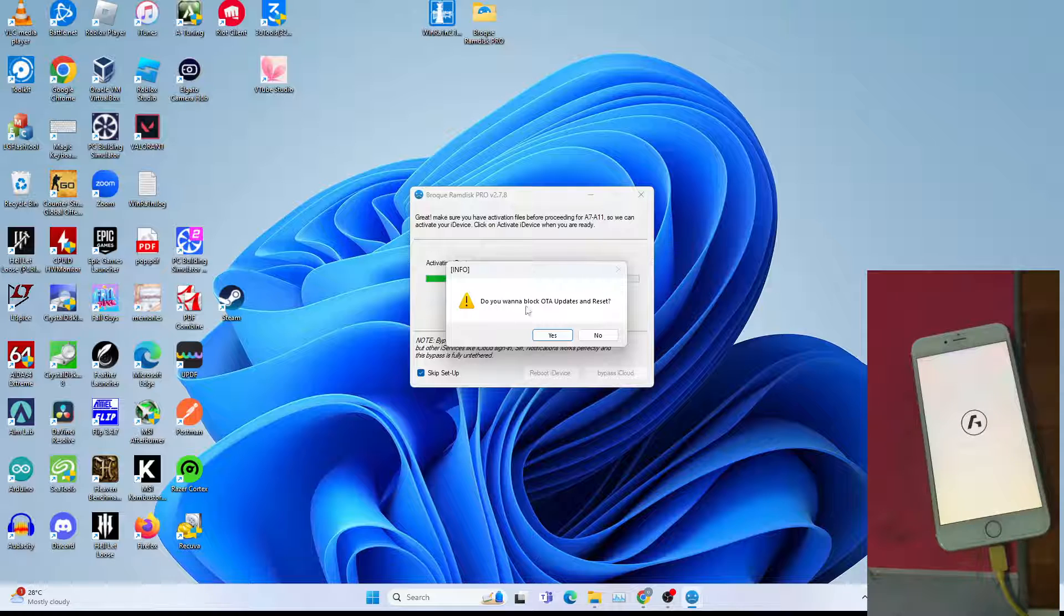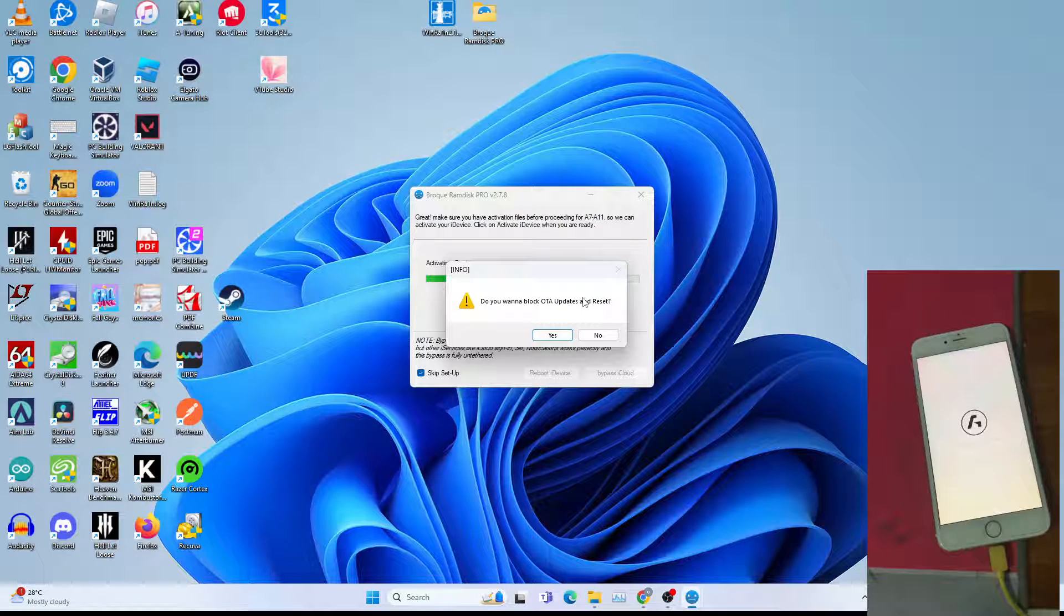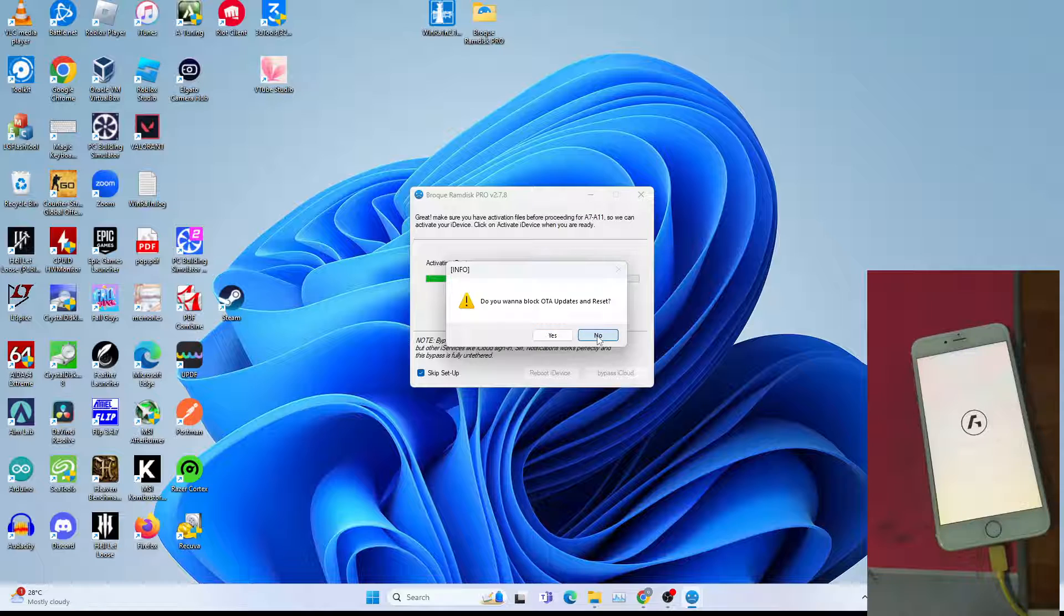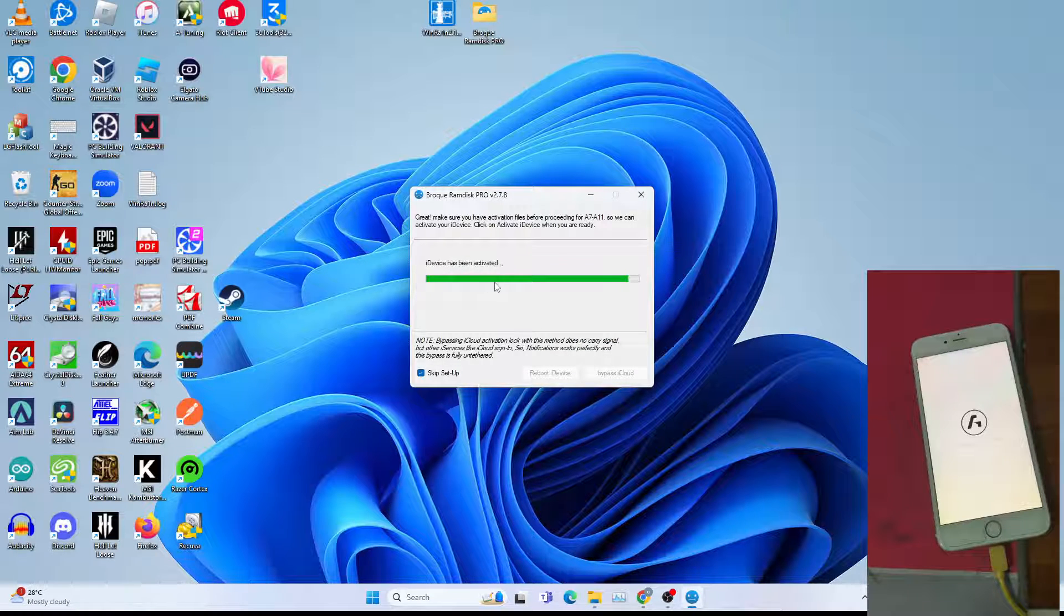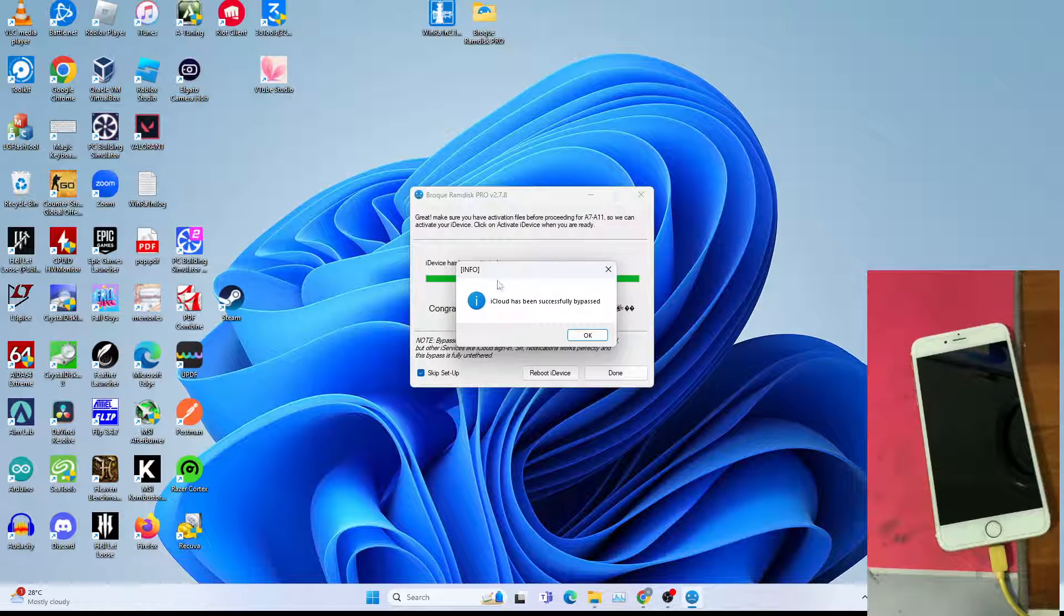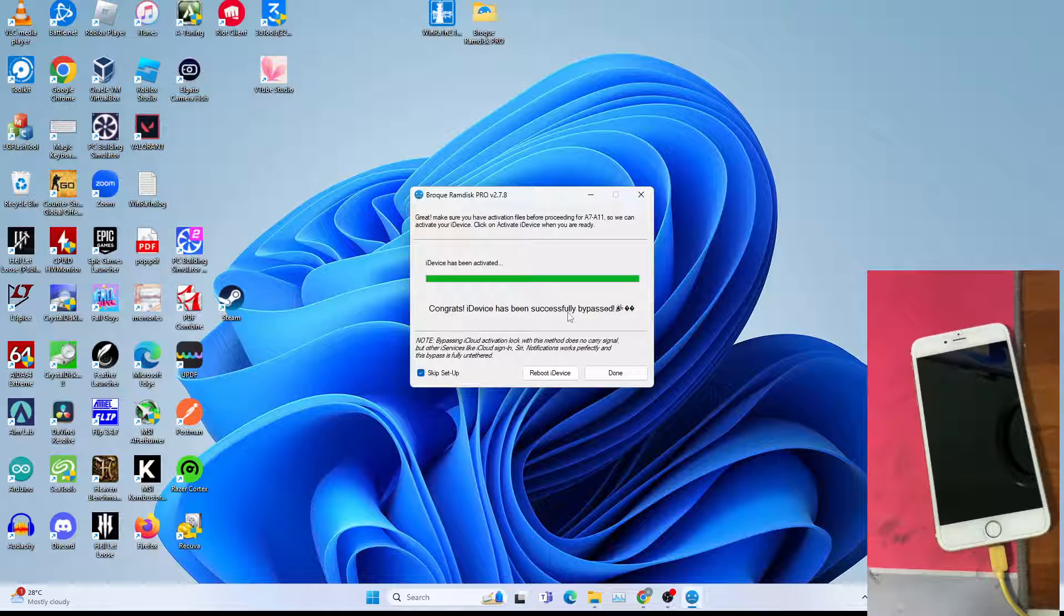You get this: do you want to block OTA update and reset? This is up to you. I'm not going to apply, so I'll click no.